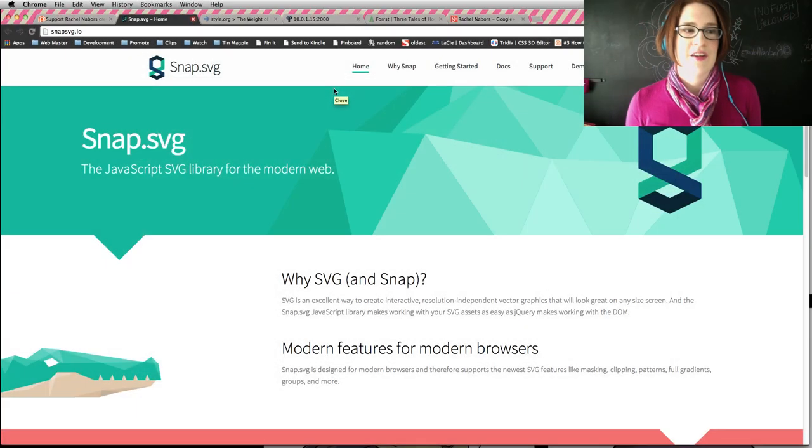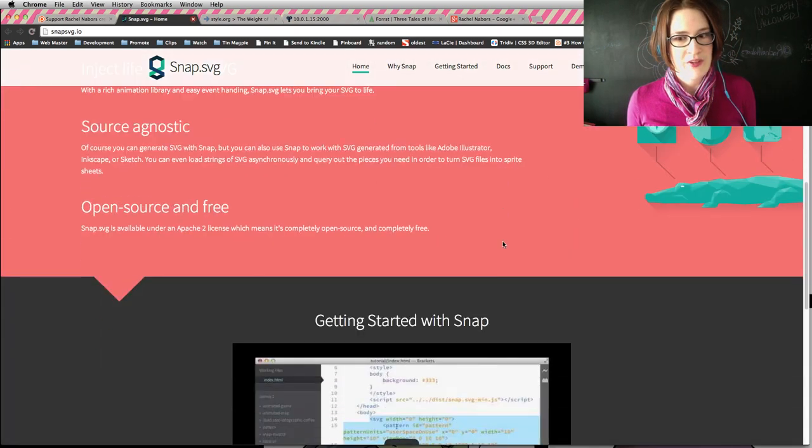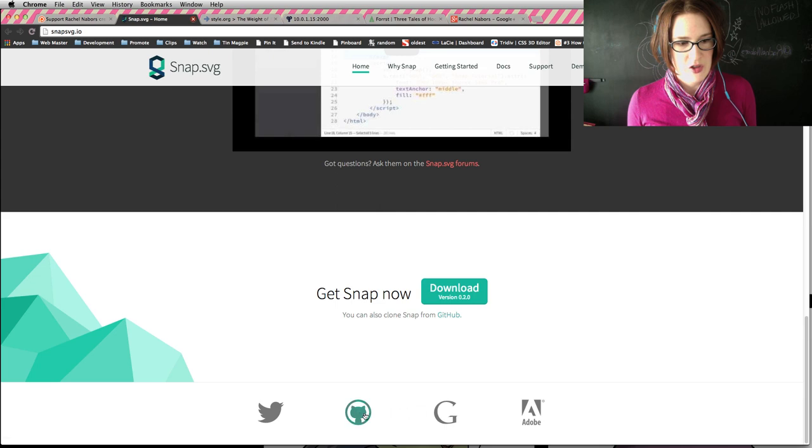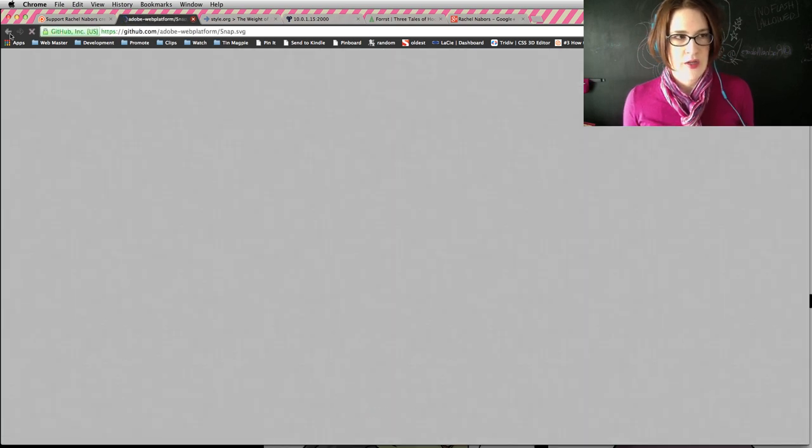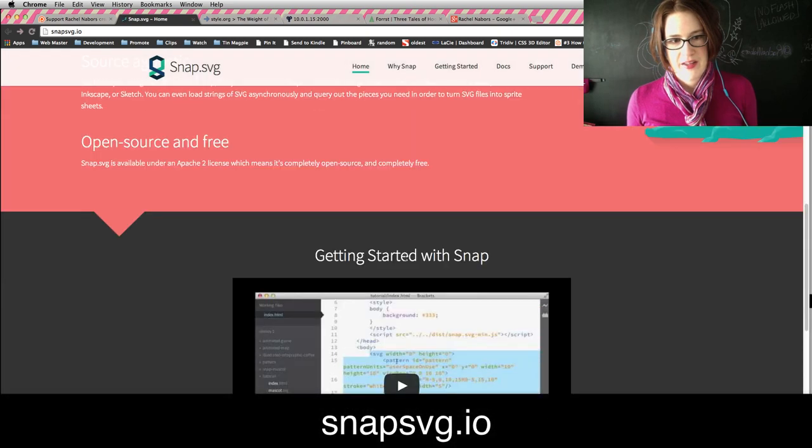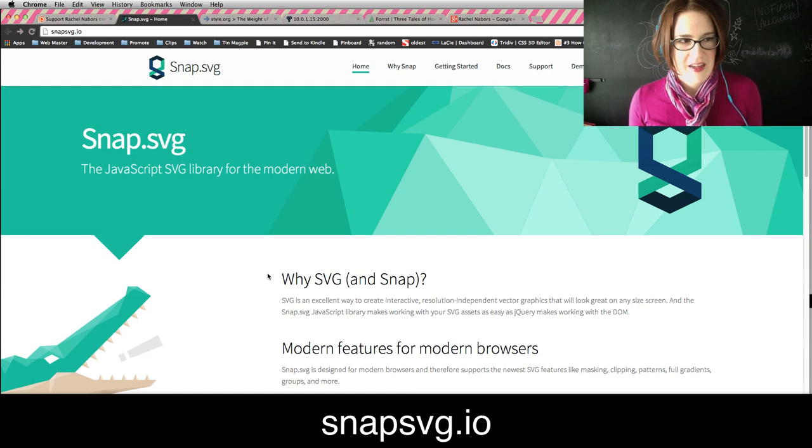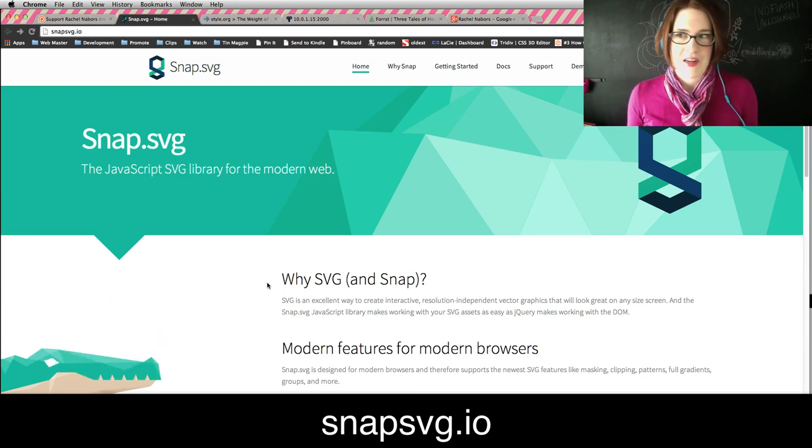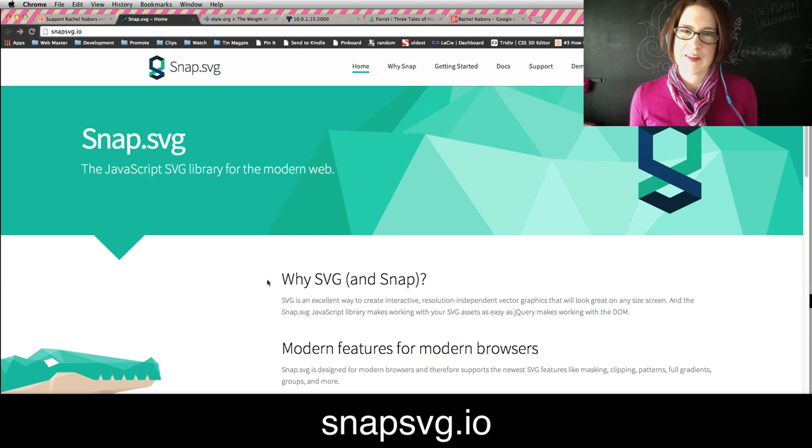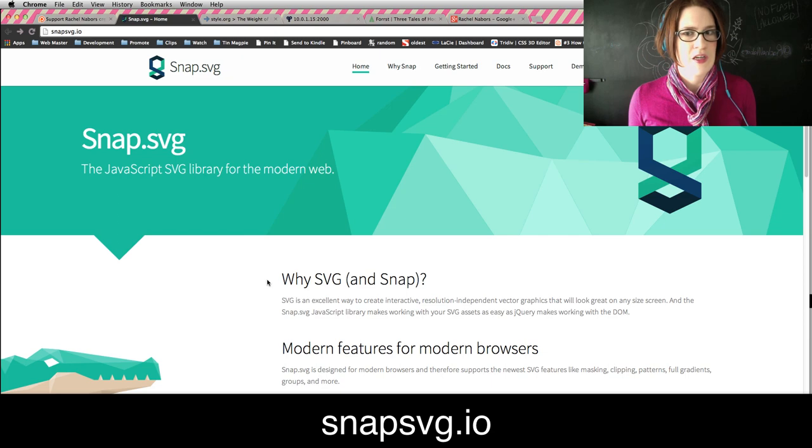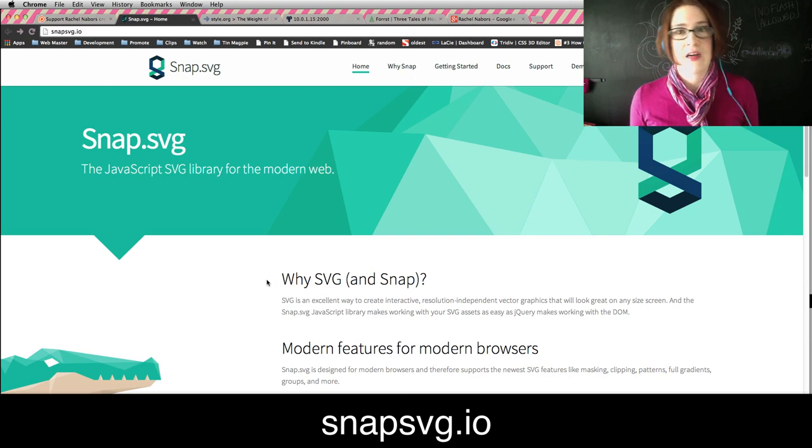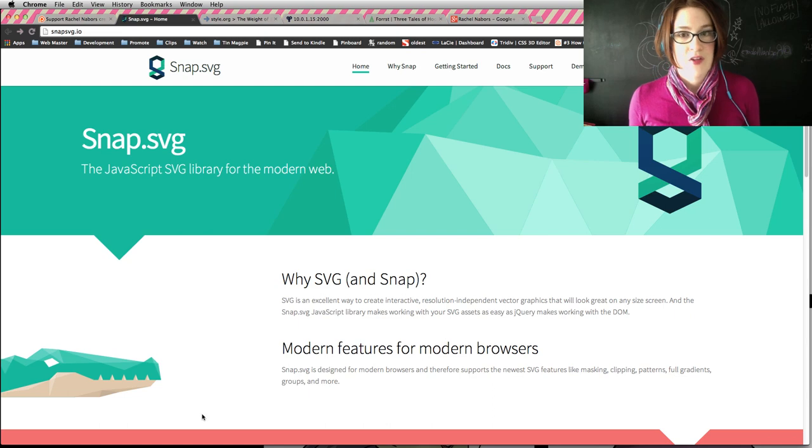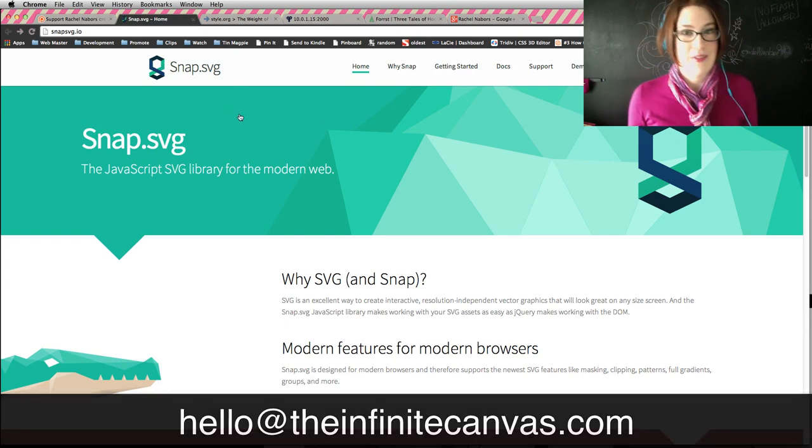I recently checked out SnapSVG. This has been out for a little while, and although you would not know it from the website, this is an Adobe project. It's a library that lets you do animations with SVG. SVG is one of the next things that I want to really dig into. I haven't found the time because I've been too busy running around talking about JavaScript and CSS. Have you used SnapSVG? Do you animate things with SVG? I want to hear your story. If you have used this in a project, please send me a link. Maybe you'll get featured in a future episode.